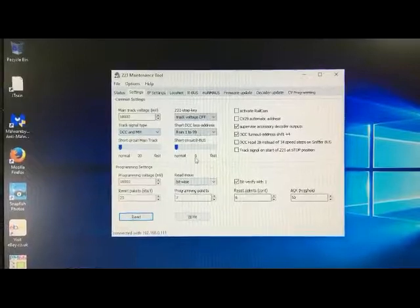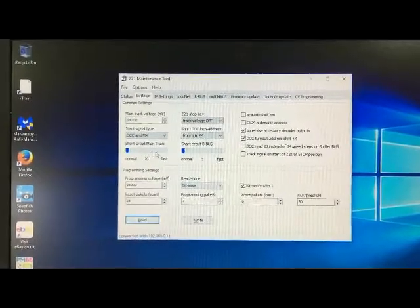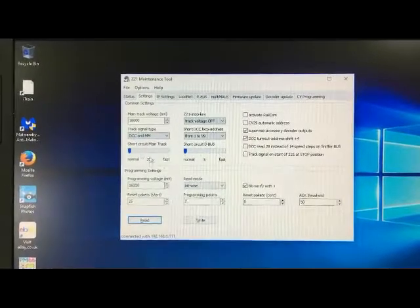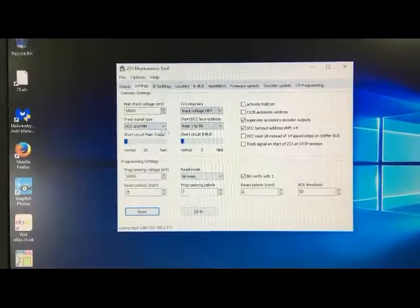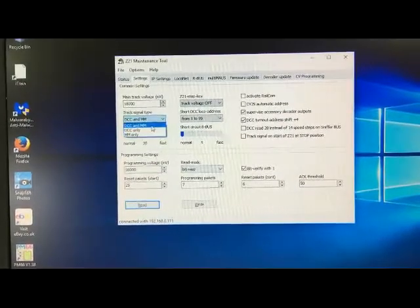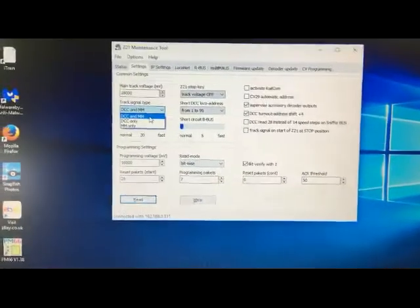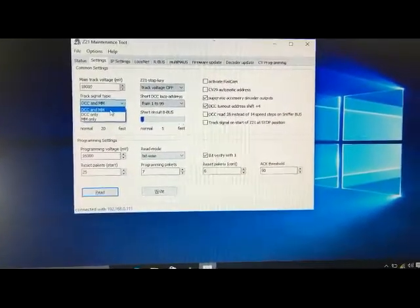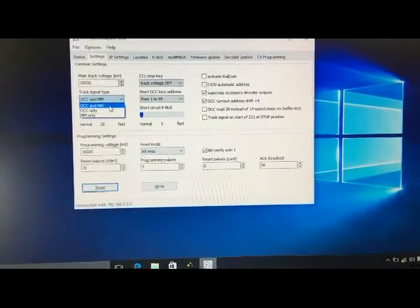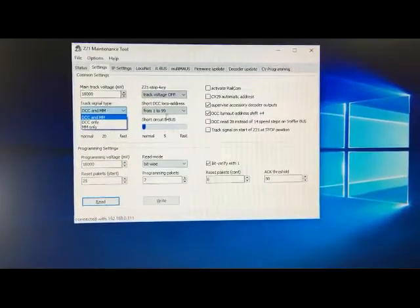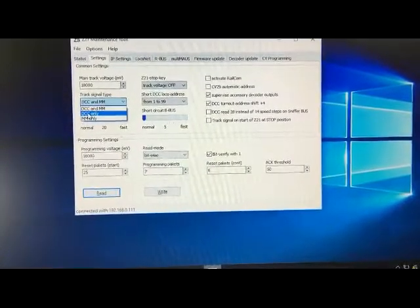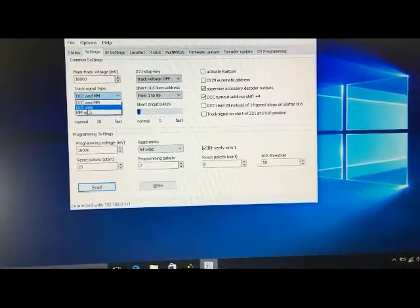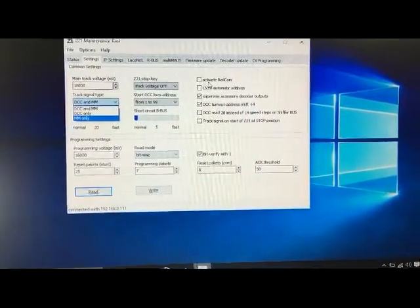This is where our settings are and everything for the Z21. You can set the short circuit to know how quickly it trips out, whether it's DCC only or DCC and Motorola. So the Z21 is a multi-protocol digital system, it's not just a DCC system. This is where you would set it up. If you only run DCC locos, I would advise that you do set it to DCC only.